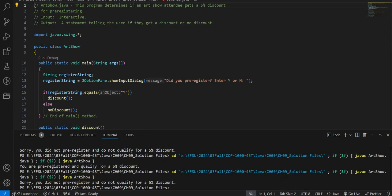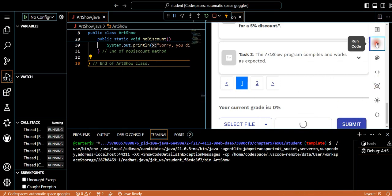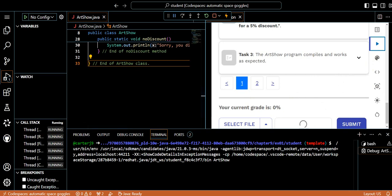It works fine on the IDE. If we find something off, we'll go back and correct it. Let's go on to our next lab.